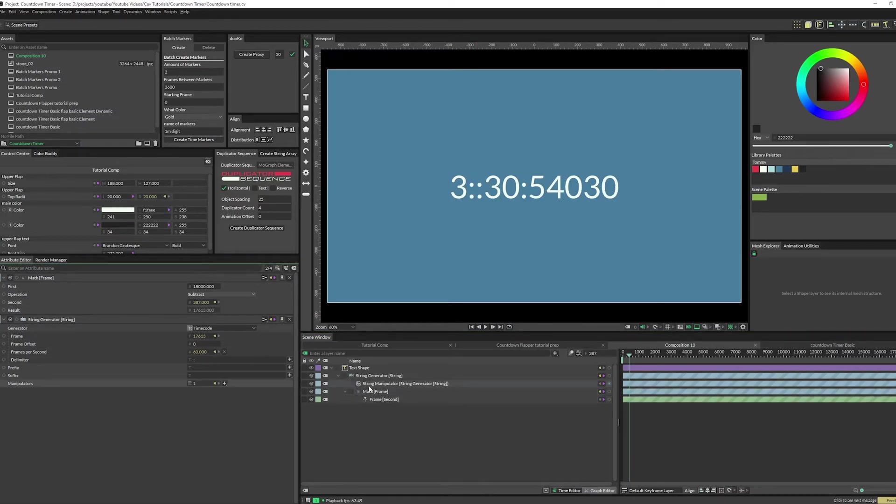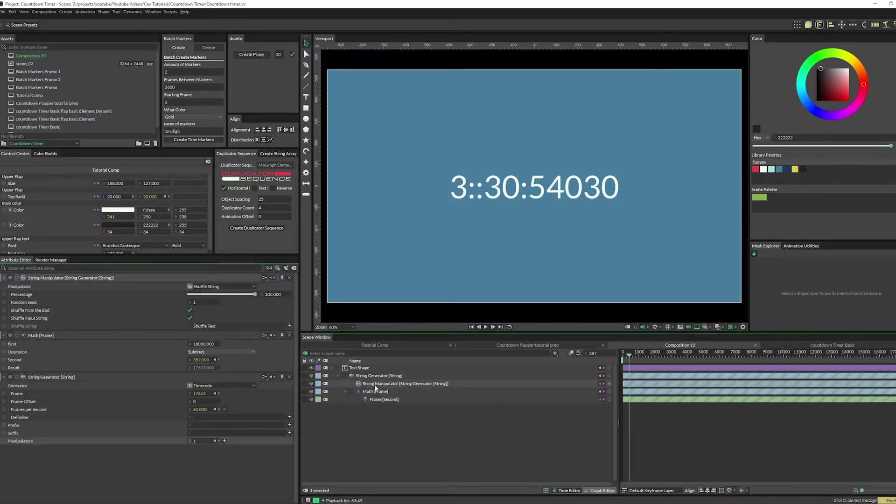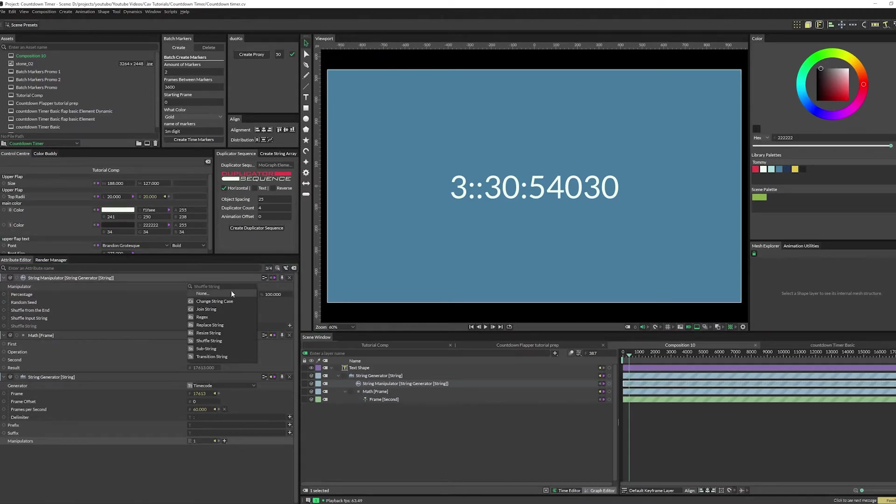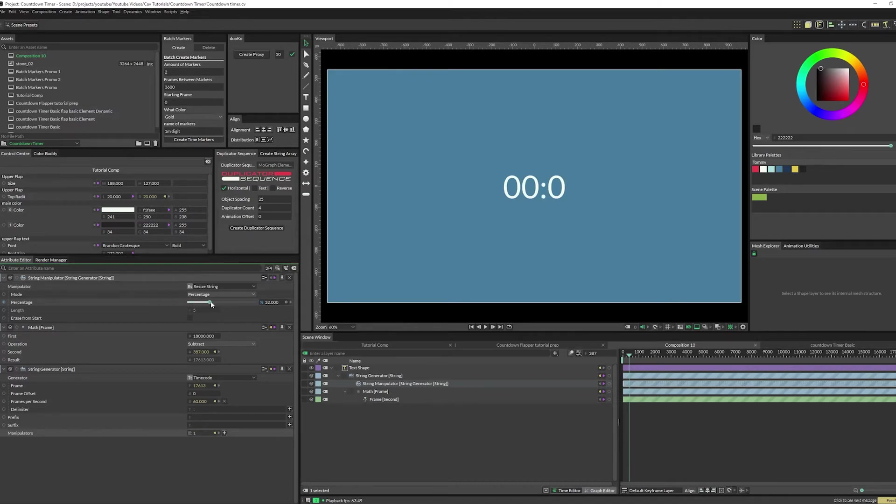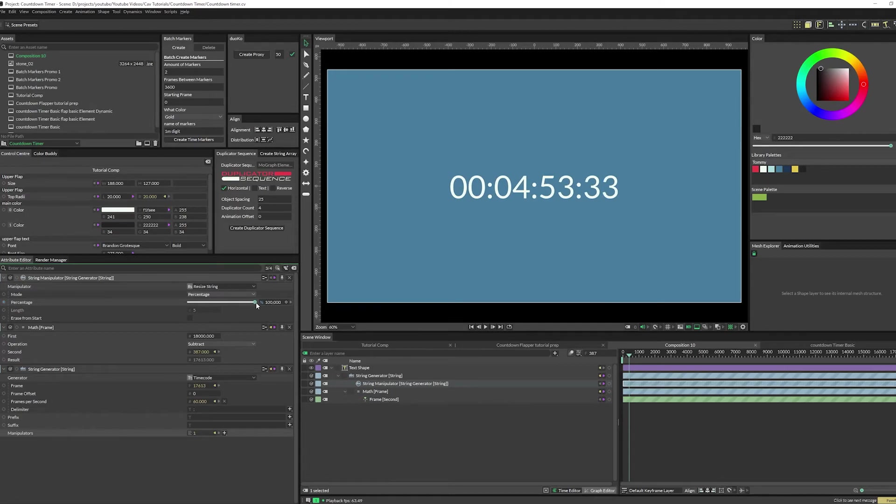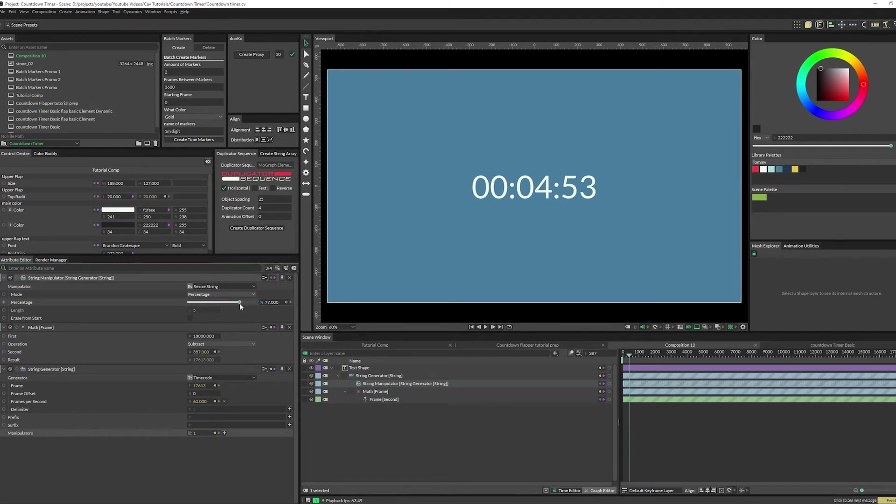Now just kind of move this up until you get the... you're moving this up and you're basically deleting the digits on the right. I'm gonna move it to here.